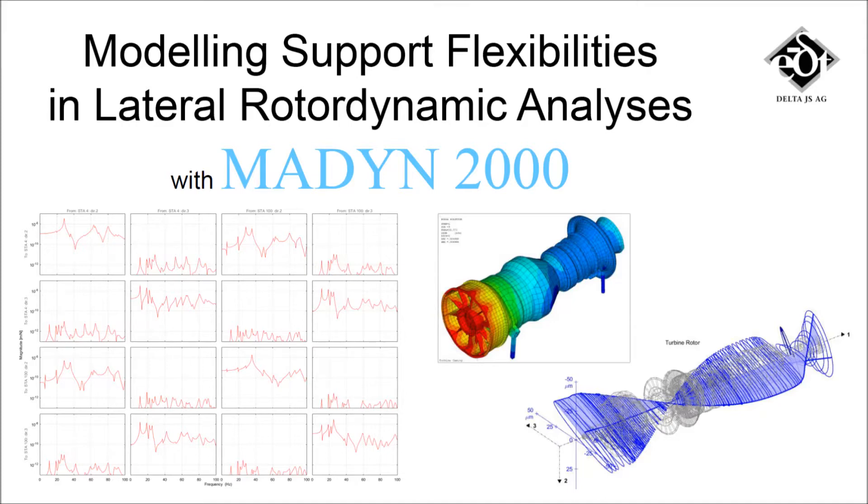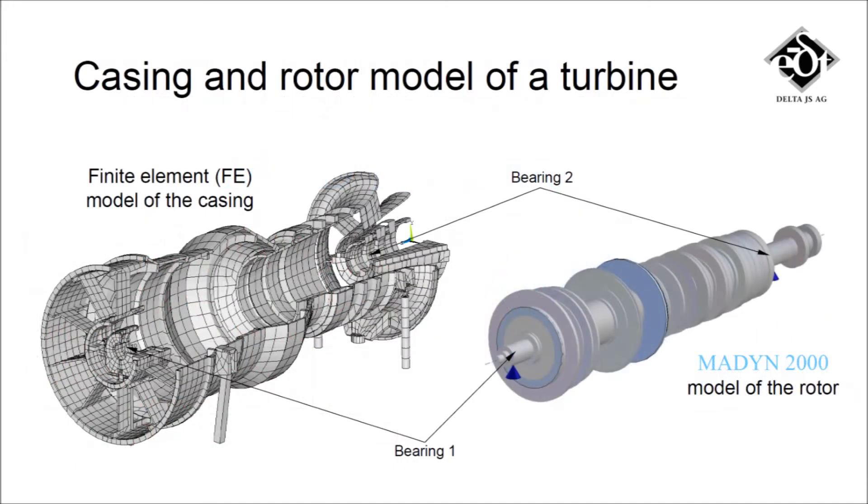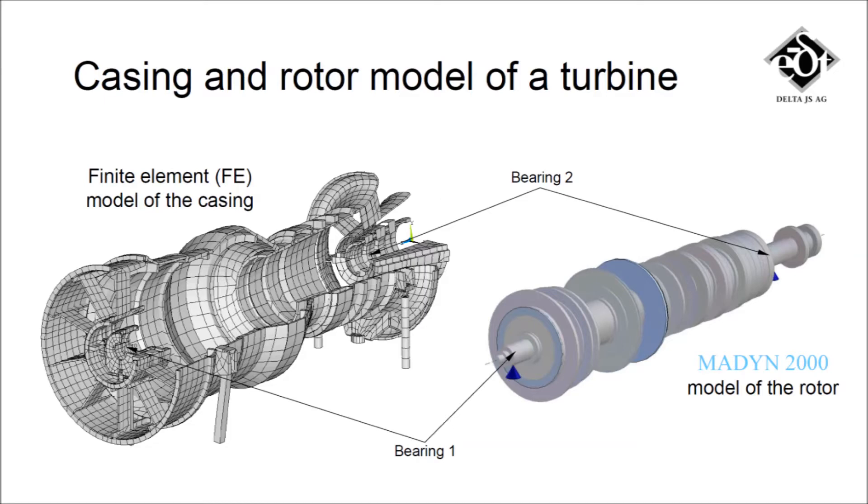In this video, we show how to do it. Madin 2000 focuses on rotor vibrations and combines comprehensive rotor dynamic features with short computation times. The dynamic properties of complex support structures are best analyzed with a general finite element program and then imported into Madin 2000.